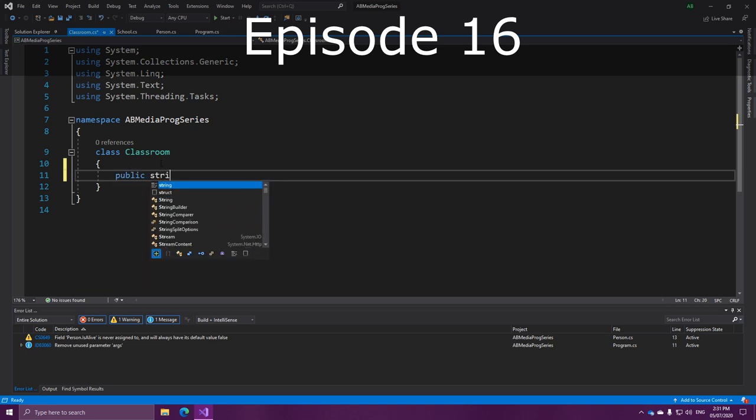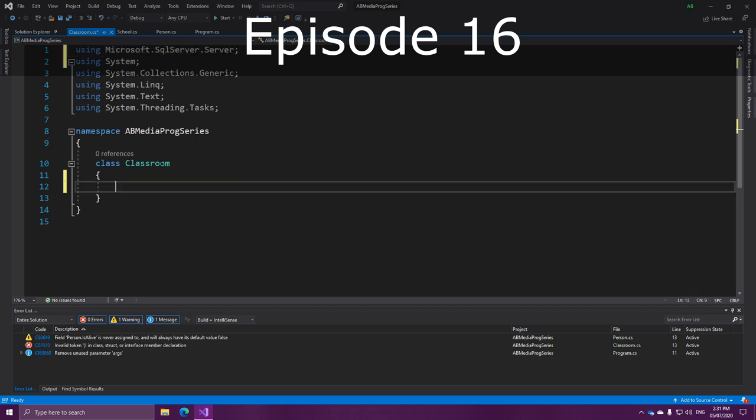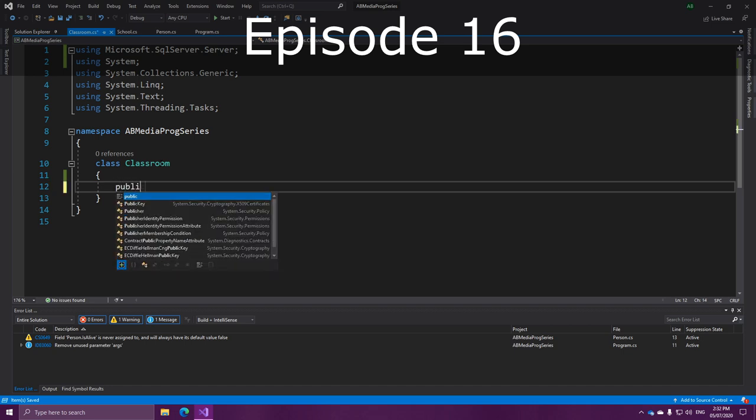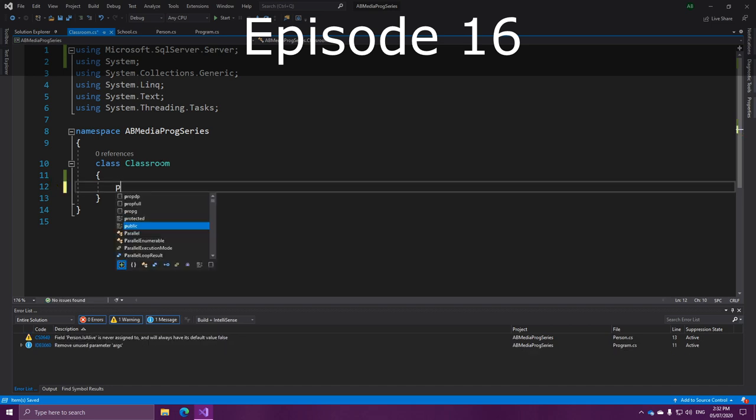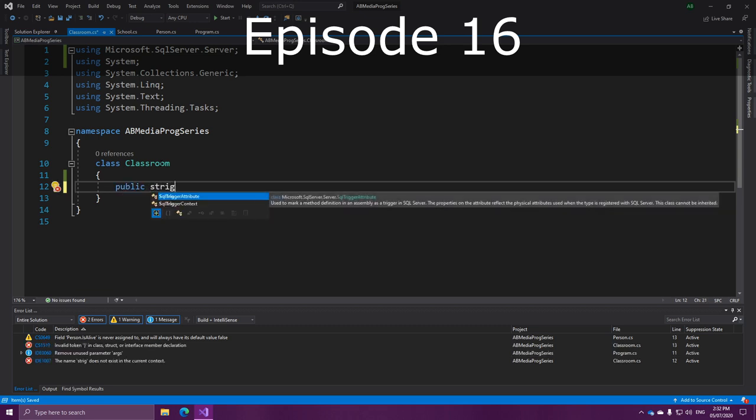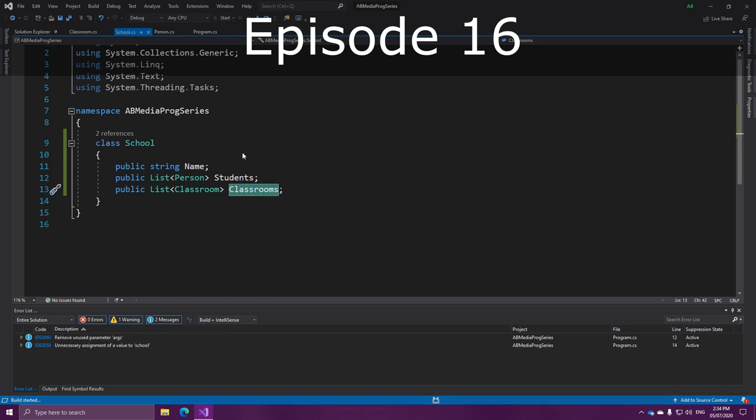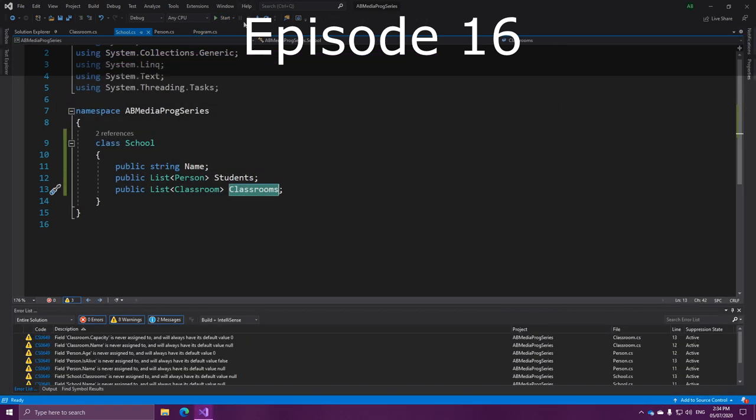So, each classroom will have a name. Gosh, dammit. That means that any time we try to use one of these lists, we're going to get a null reference exception. And here, C-sharp doesn't stop us from doing this. There's no... How did I do that? Same goes.